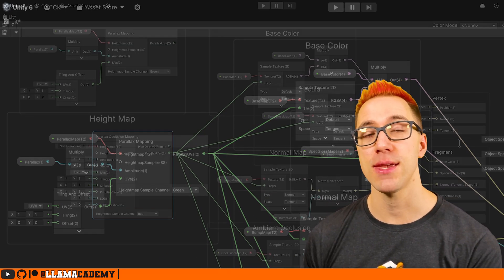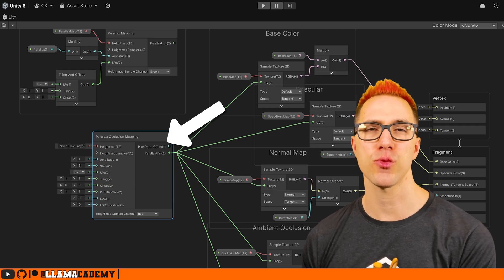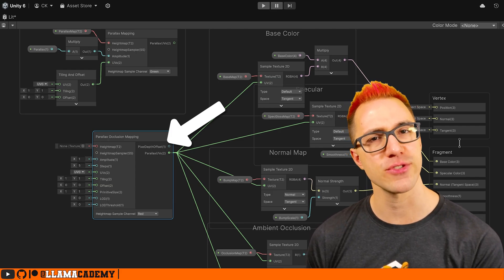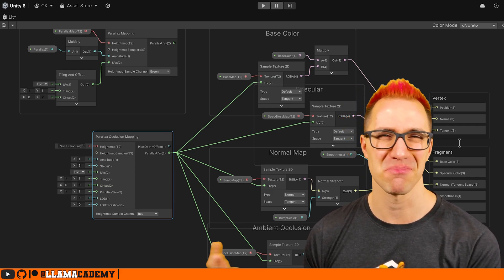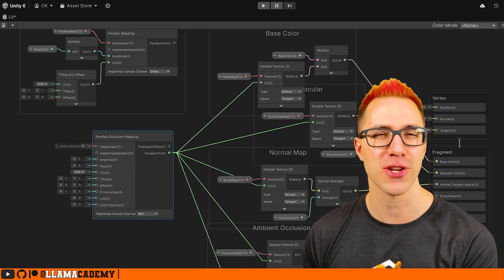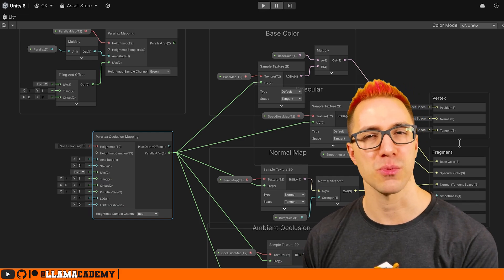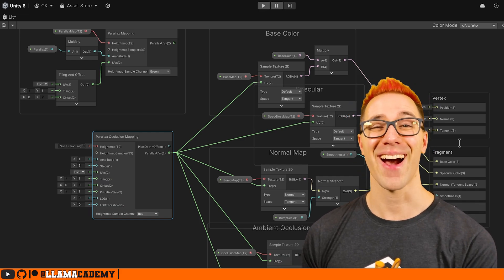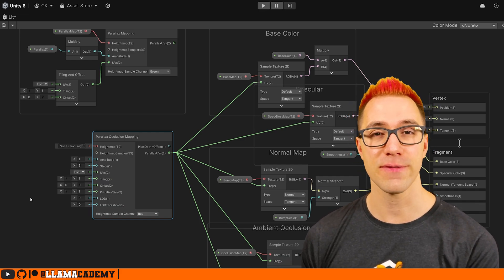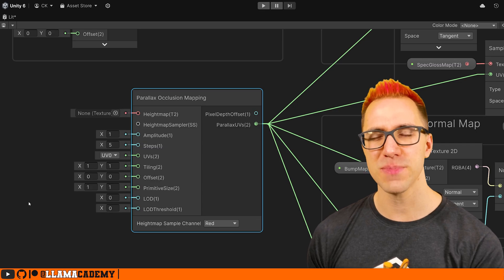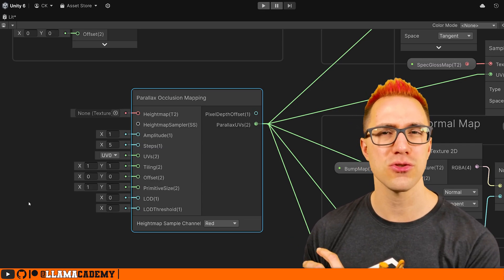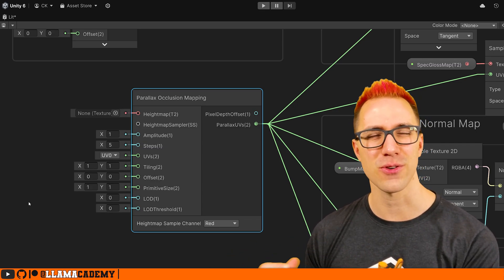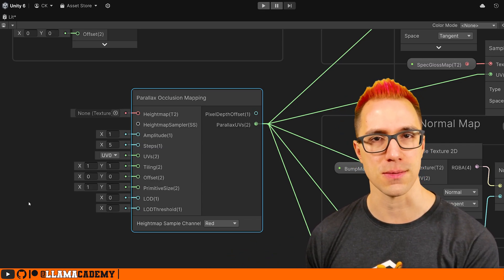We can replace that with the parallax occlusion mapping, which used to be reserved just for HDRP. But since I don't know, maybe Unity 2022 or so, it's been available in URP. Now, because this is a higher quality effect, it has a lot more inputs because we need more levers to pull to tweak it for our performance in our visual quality.